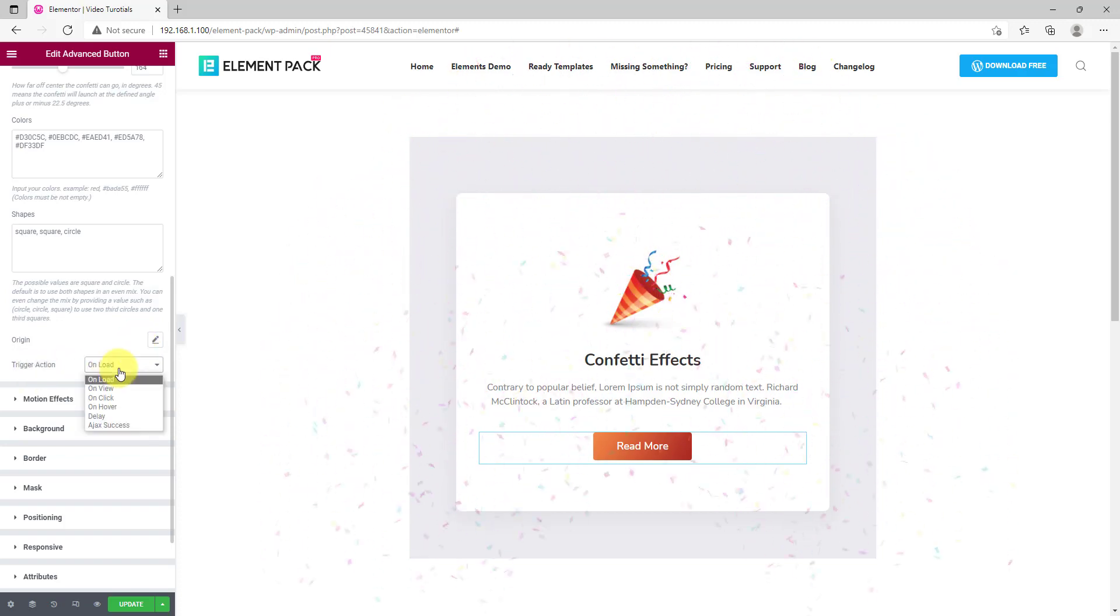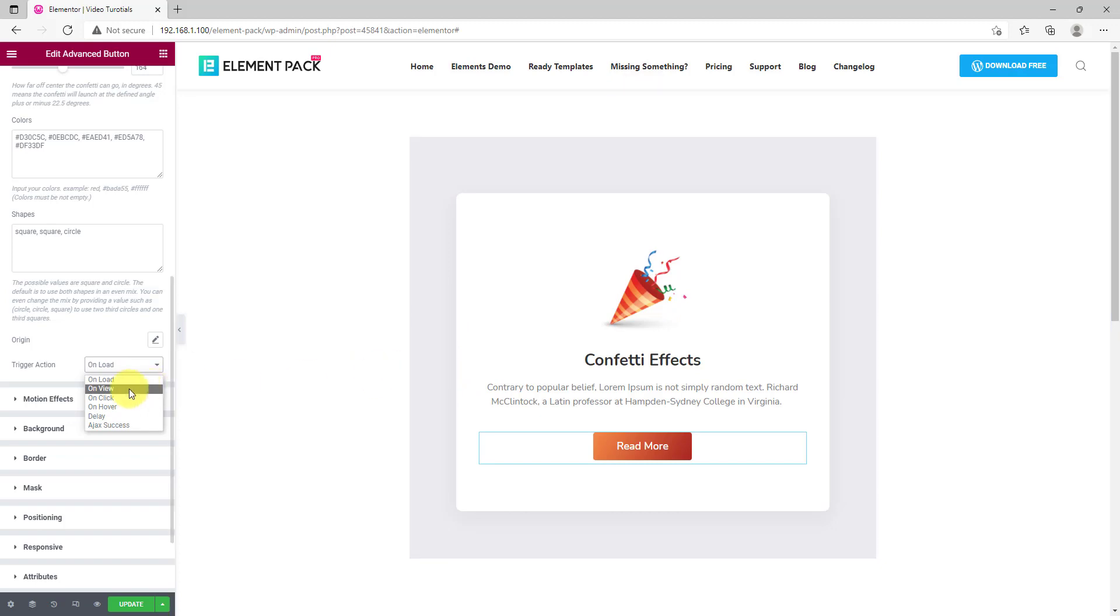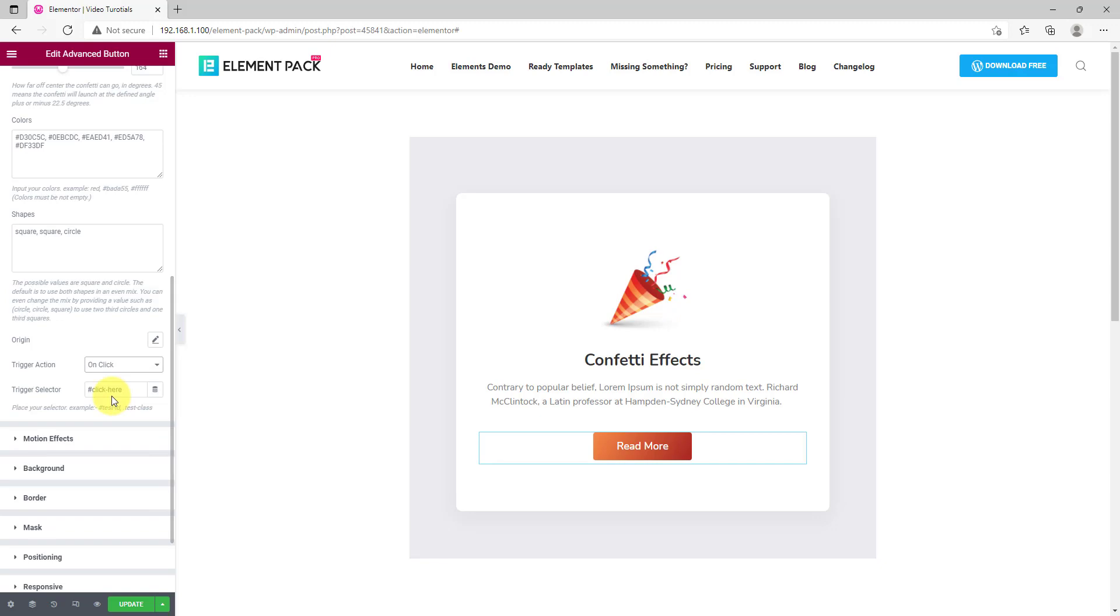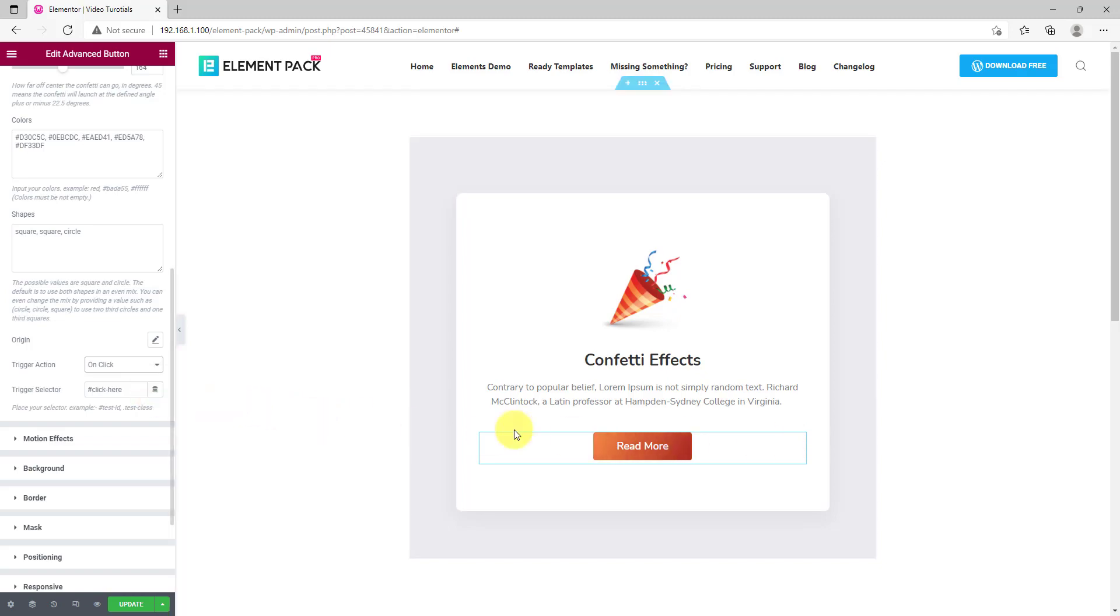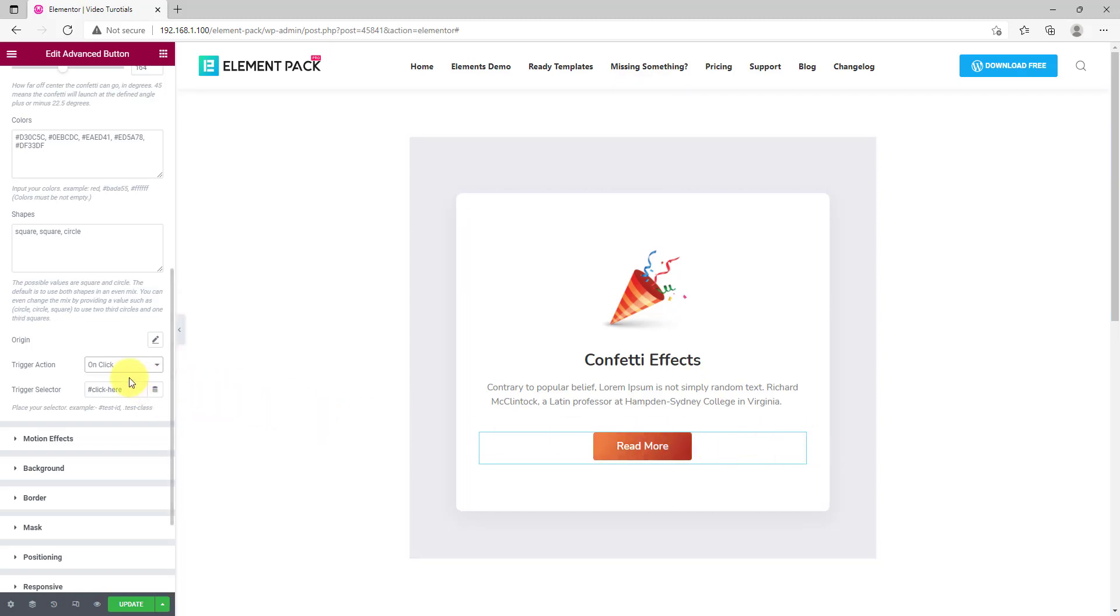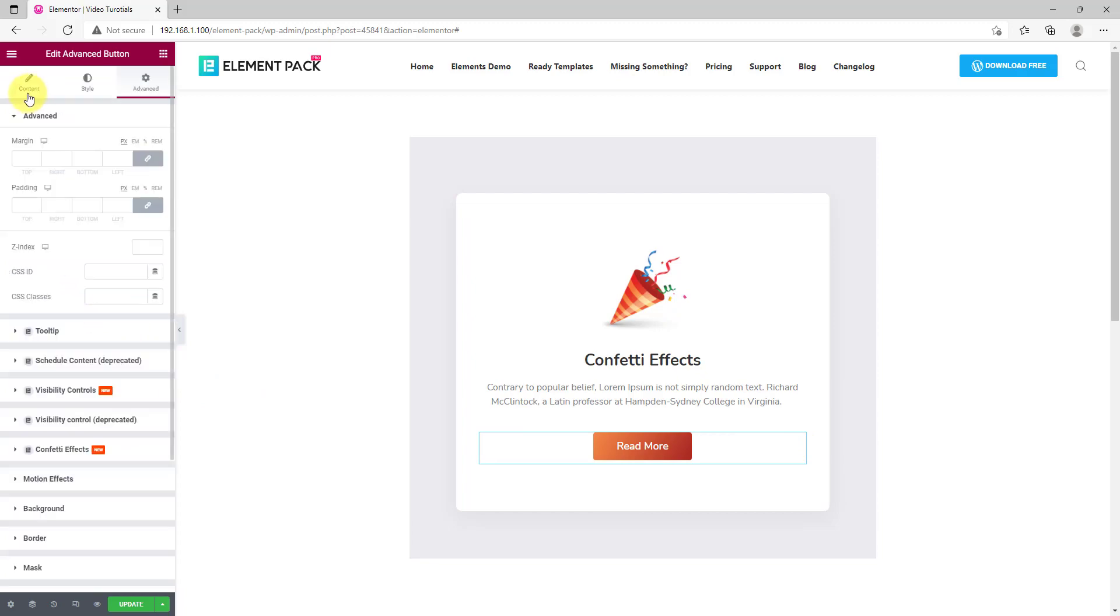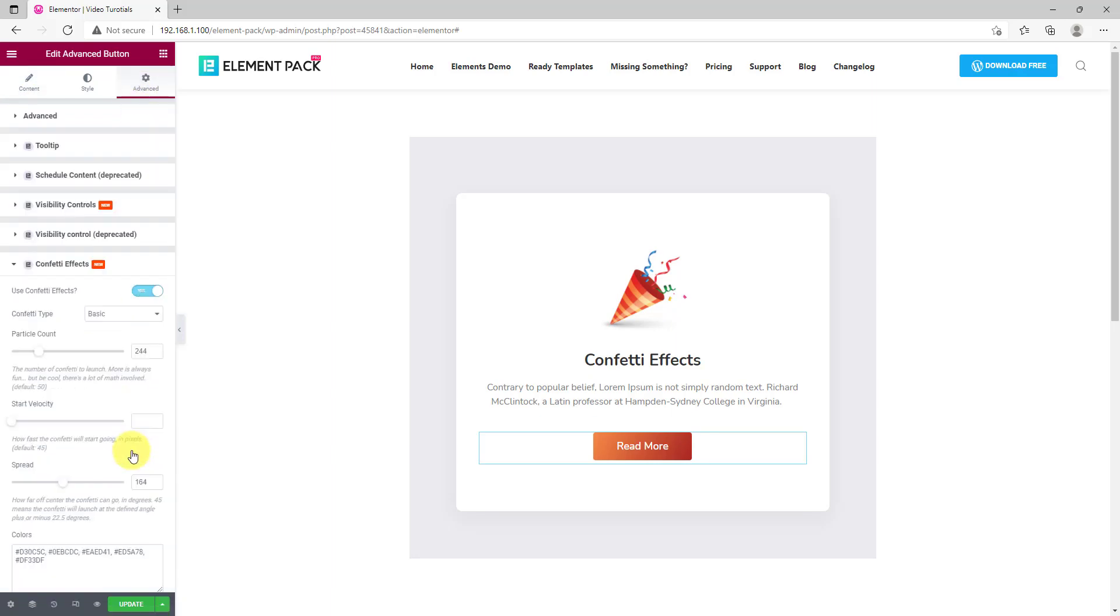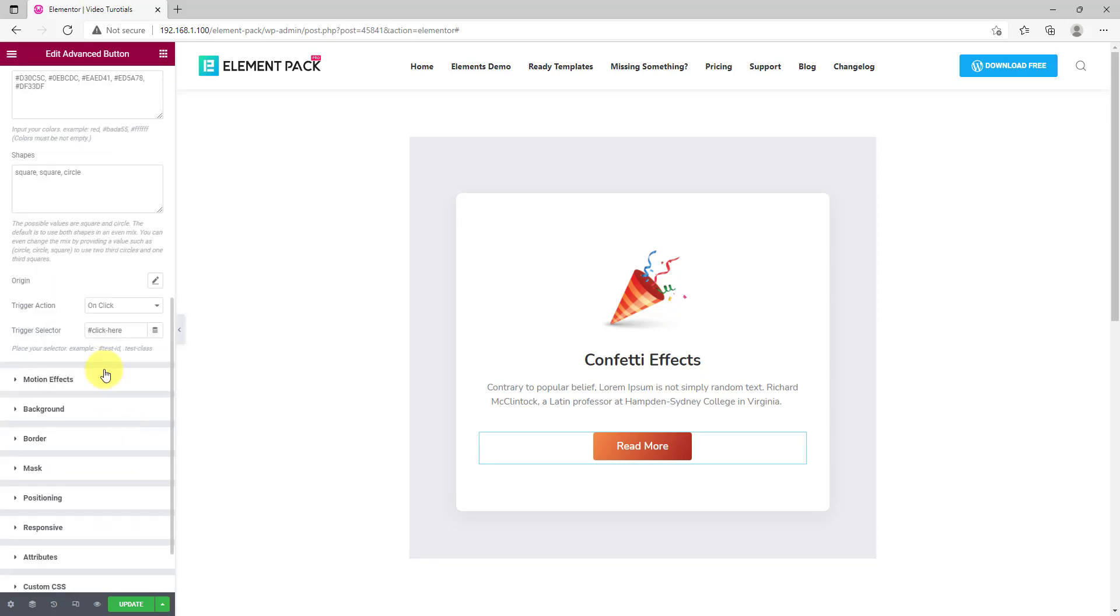Lastly, you can configure how the effect will pop up or for what condition they will pop up. It can be set to appear on click and then you would have to put a CSS ID for the triggering object. We would like the button to be the trigger so go for the button ID from the content tab, copy it and paste it in the trigger selector field. That's it. Now, every time you tap on the button, the effect will occur.